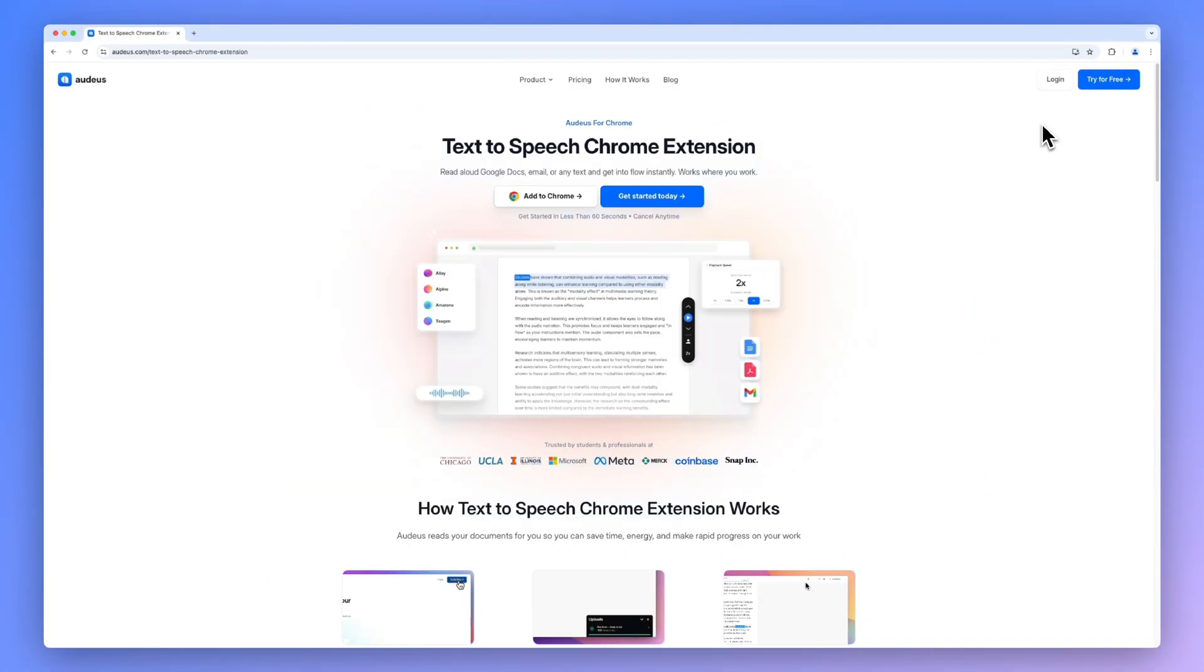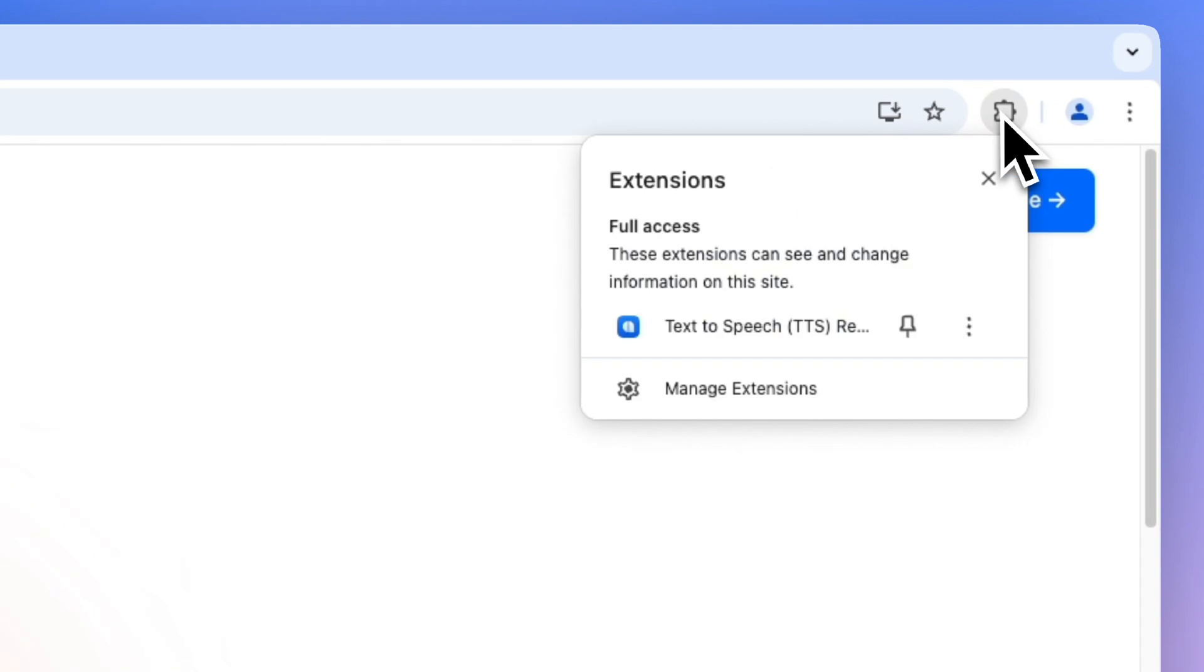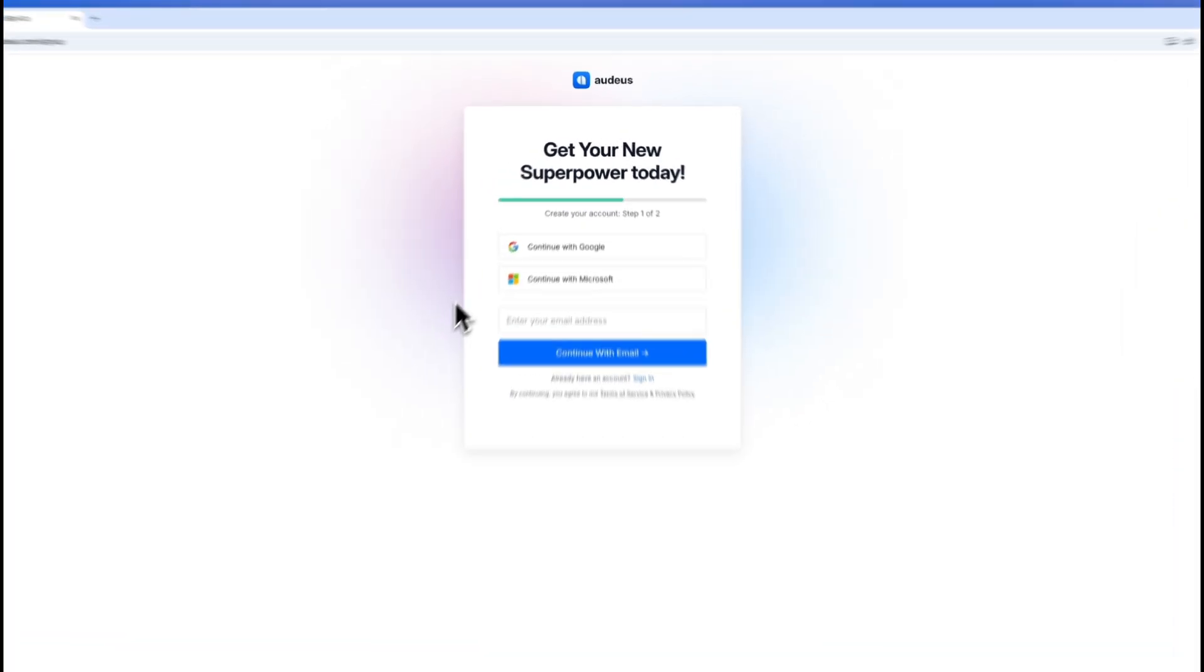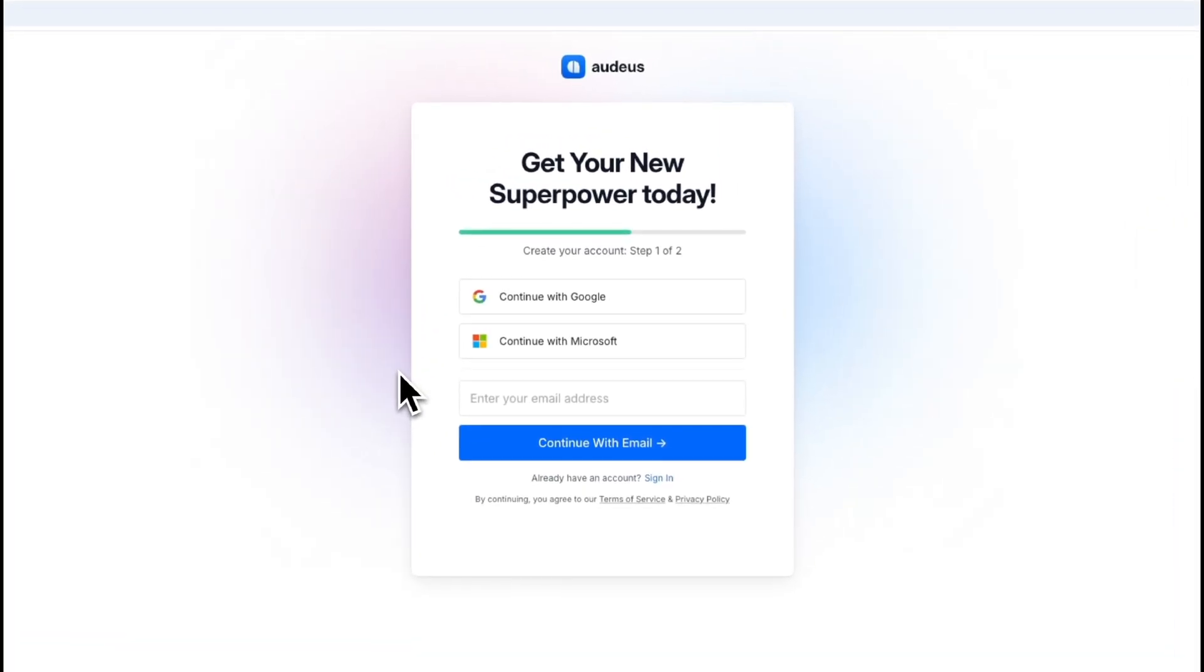Once you have it installed, open Chrome Extensions and then click the pin icon. This will allow you to open Audius and easily go to the app. When using Audius for the first time, you need to log into your account.